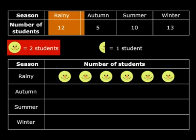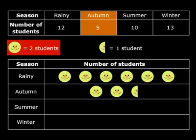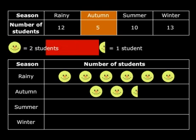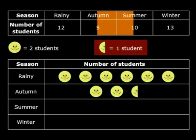Now move to autumn. Autumn, there are five students. So how many such pictures do we need? Two and a half. Two pictures is equivalent to four students, and we are talking about five students, so we need one more student — that means half a smiley.